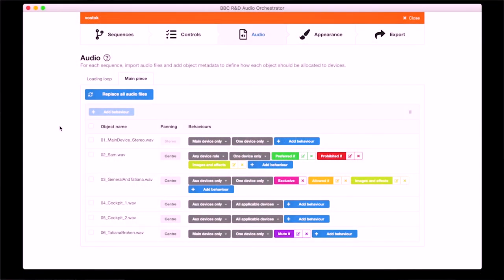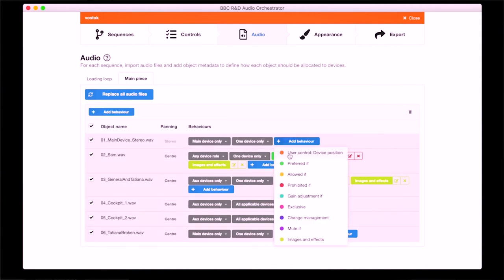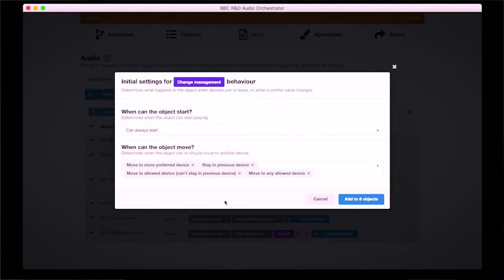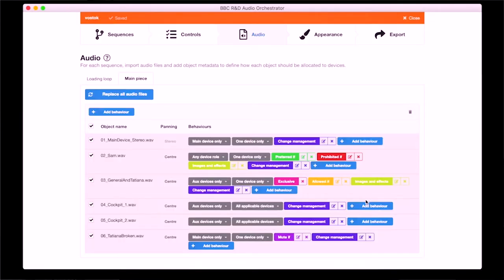Audio Orchestrator adapts to different numbers of devices by making sure it allocates objects in the best way every time there's some change in the reproduction setup — for example, when a listener uses a control, or when a new device is added, or a device drops out. I'm going to add one last behaviour called change management, which can be used to limit what can happen to objects when these changes happen. I'll apply the same change management behaviour to all objects, which I can do by selecting multiple objects before adding the behaviour, and I'll leave the default settings, which means the objects can move to more preferred devices but will try to stay in the same device where possible.